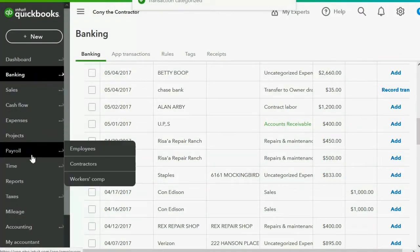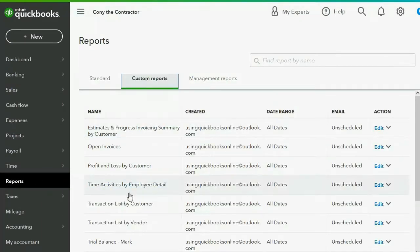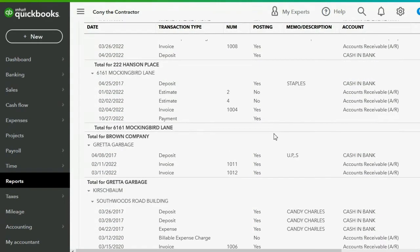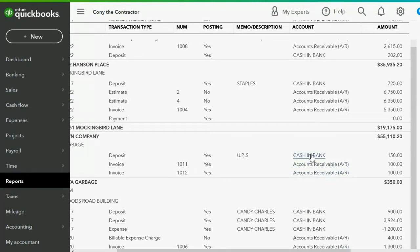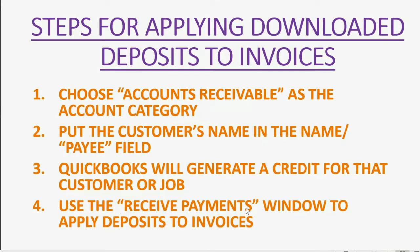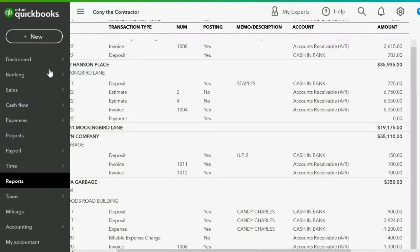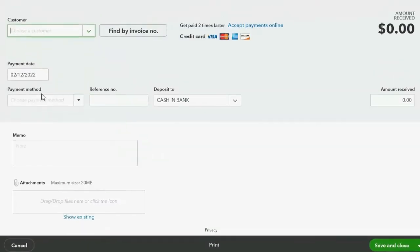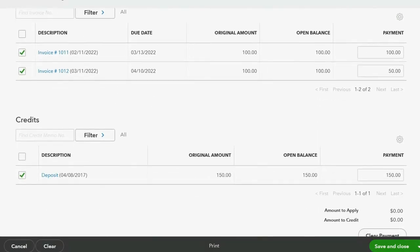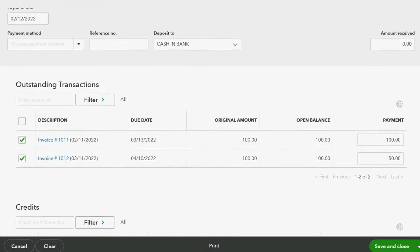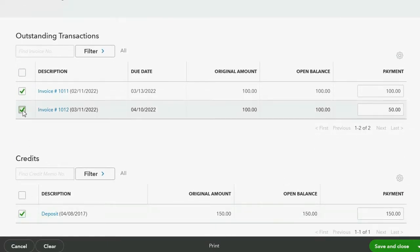We can then click Reports > Custom Reports > Transaction List by Customer and go down to Greta Garbage. We can see she has two open invoices with no payments applied, plus the deposit we just recorded. The last step requires going to the Receive Payments window. We click New > Receive Payment, choose Greta Garbage, and see the two invoices on top and her credits on the bottom.